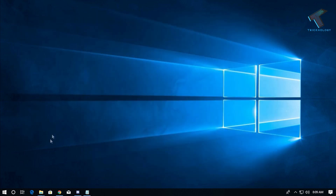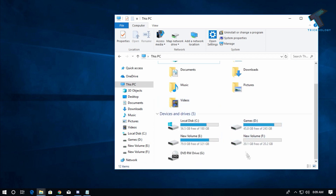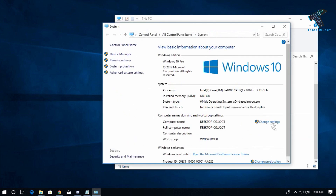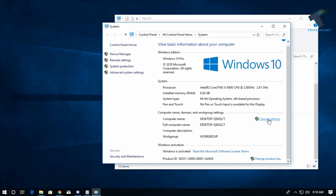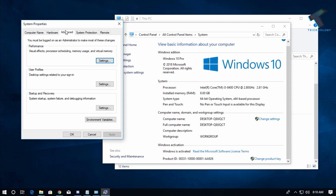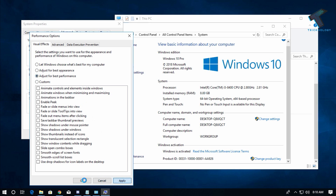Next, go to My Computer, scroll down and click on This PC. Right-click on a blank portion and go to Properties. On the right side you will find an option called Change Settings — click on it. Go to the Advanced tab, and under Performance click on Settings. Now click on Adjust for Best Performance, then click Apply and OK.